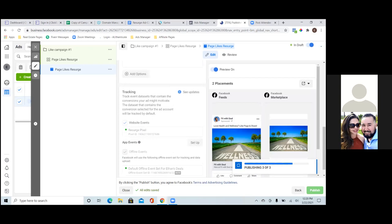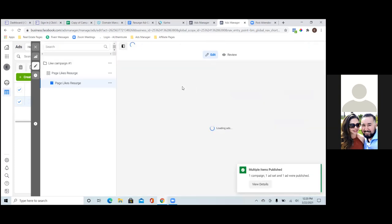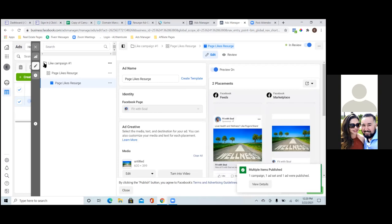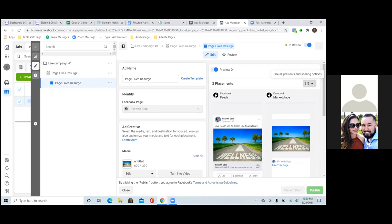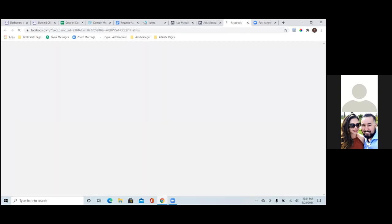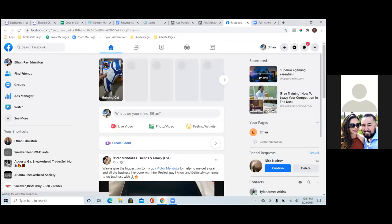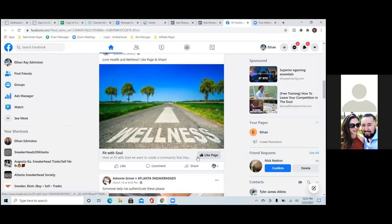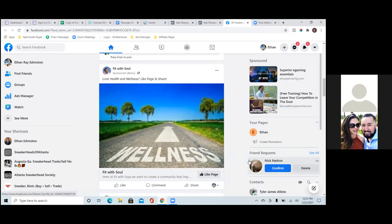Once you publish, you can preview what it looks like in the newsfeed. Hit the drop-down above the images to the right and select 'Facebook Desktop Newsfeed.' You'll see it in real time. The preview looks great — 'Love Health and Wellness? Like Page & Share!' with the Like Page call-to-action button. Really cool — Fit with Soul looks awesome.